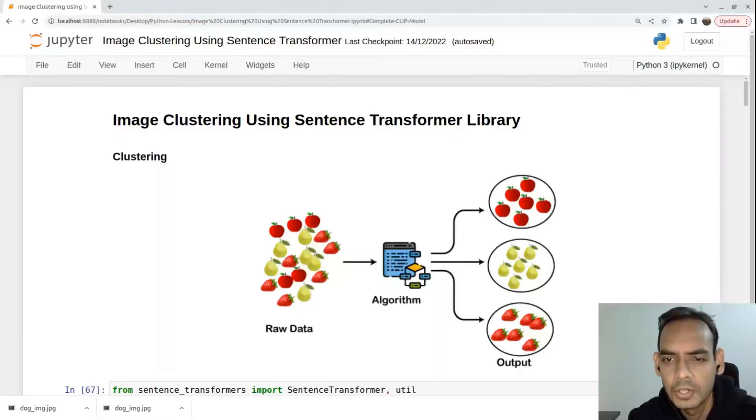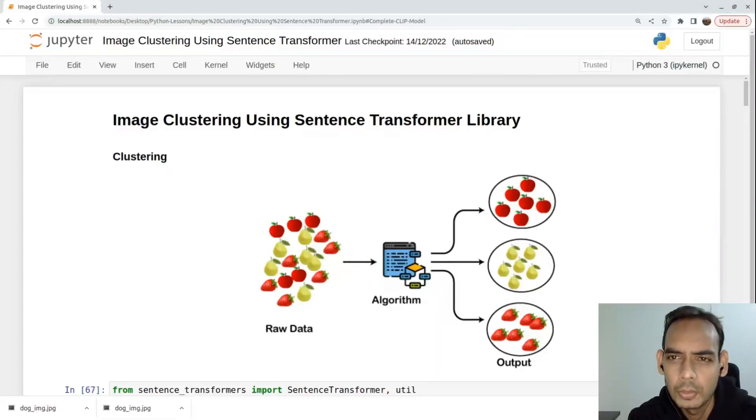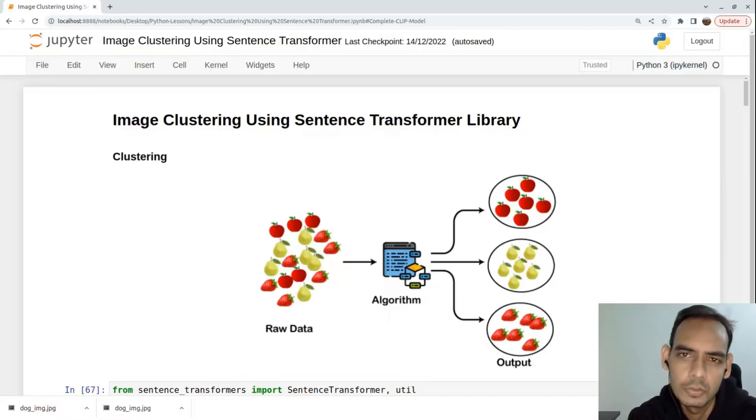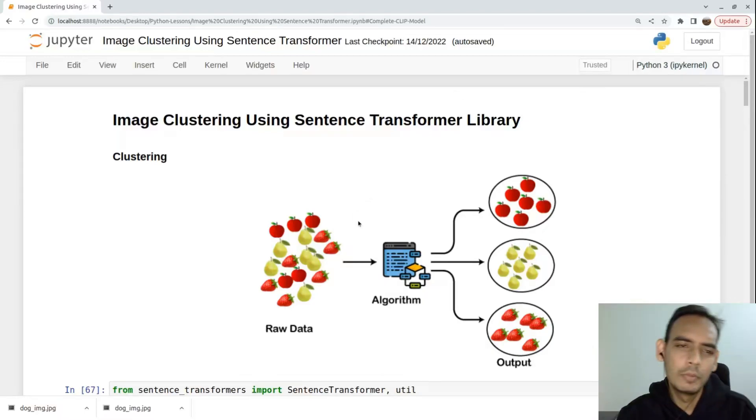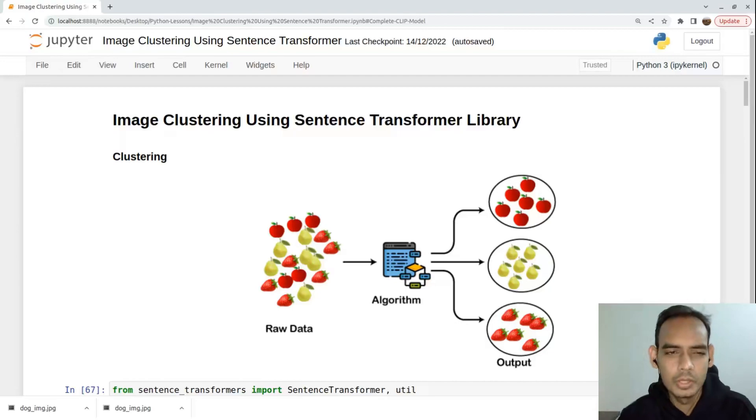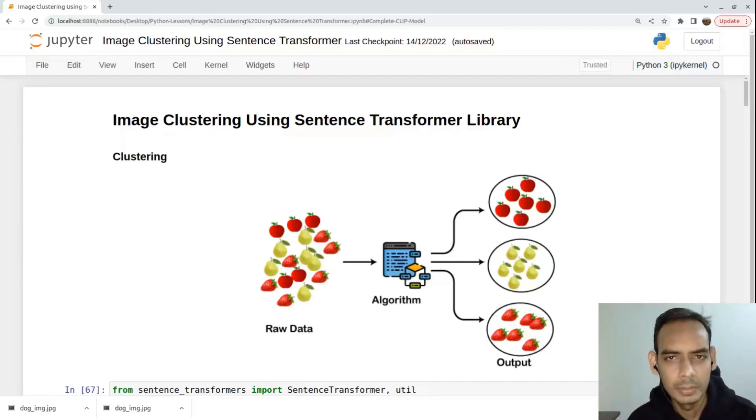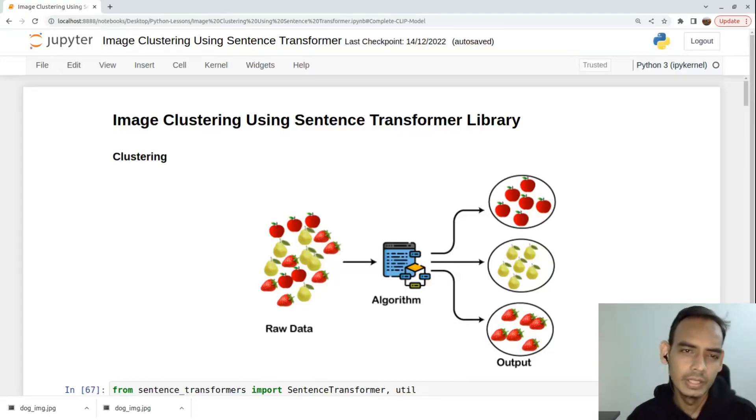Hey everyone, this is Mayur, welcome to MLWorks. In this video we'll talk about image clustering using Sentence Transformer library.